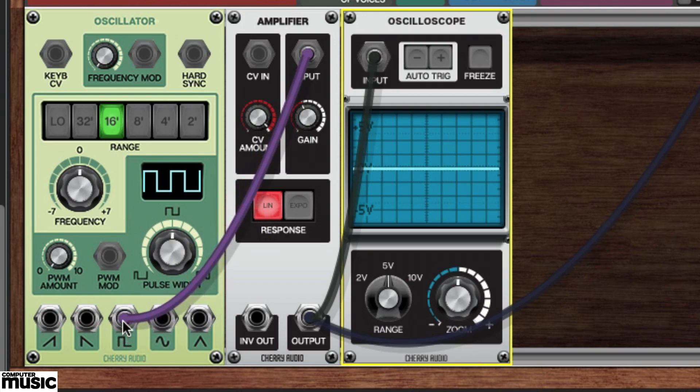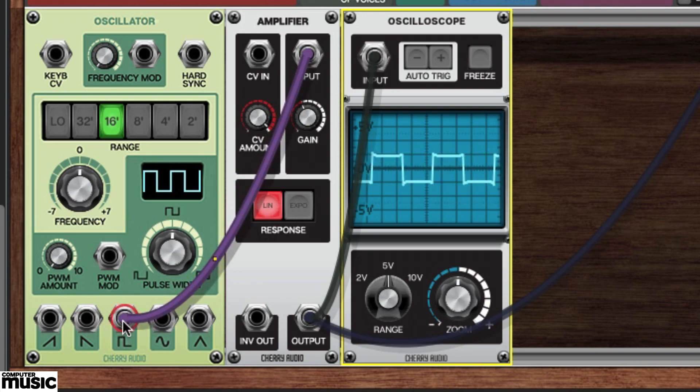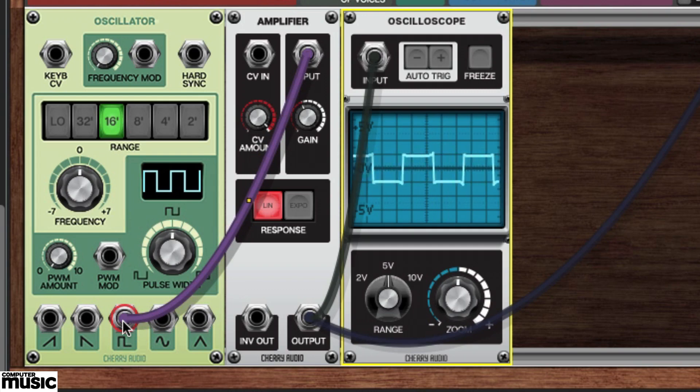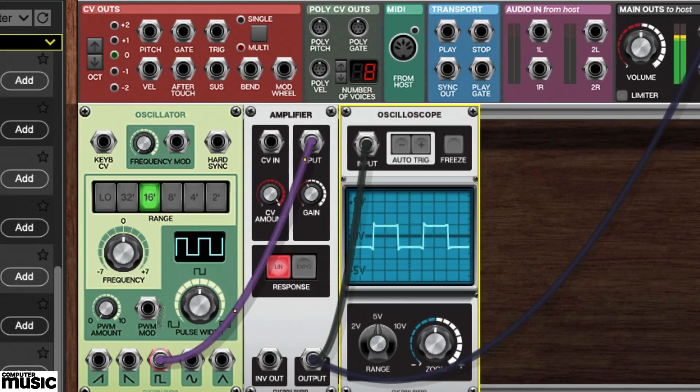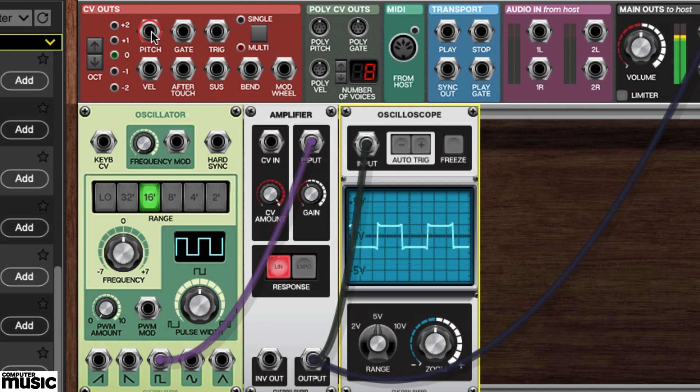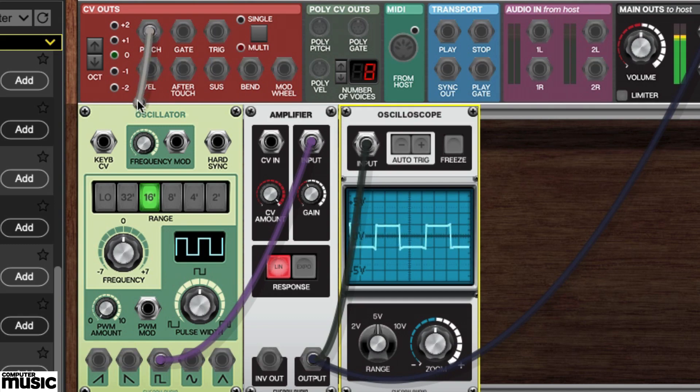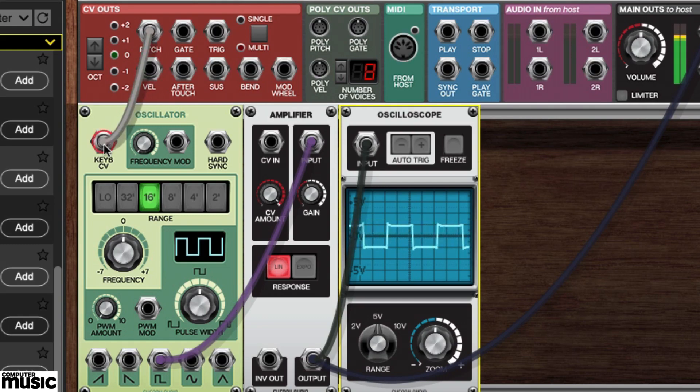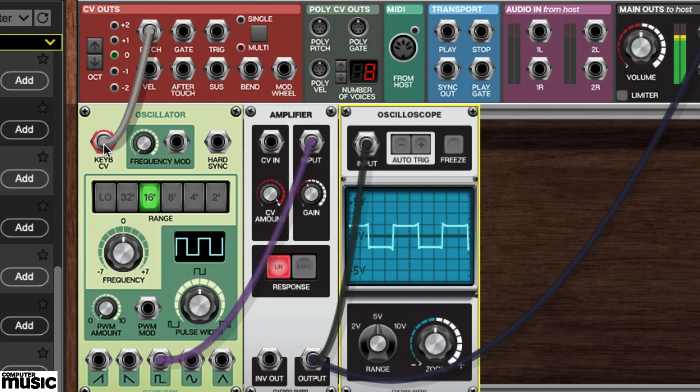Connect the oscillator's square wave output to the amplifier's input. Go to the CV outs panel in the upper left and find the pitch jack. Run a cable from that jack down to the keyboard CV jack in the upper left of the oscillator.